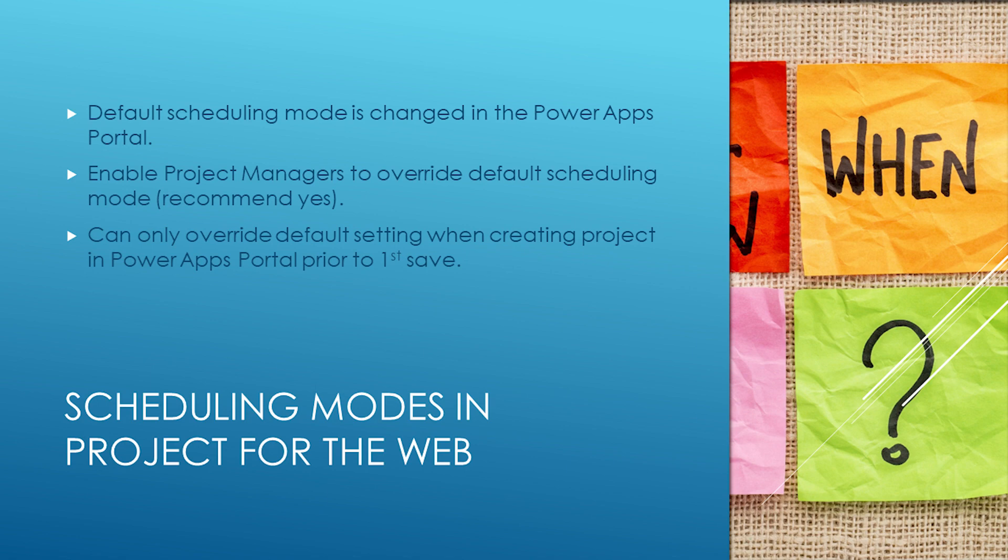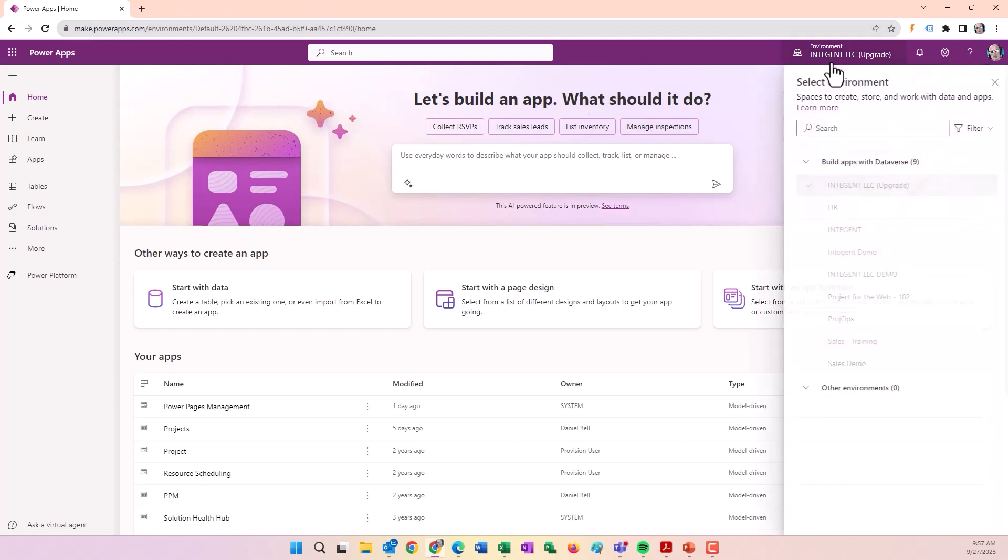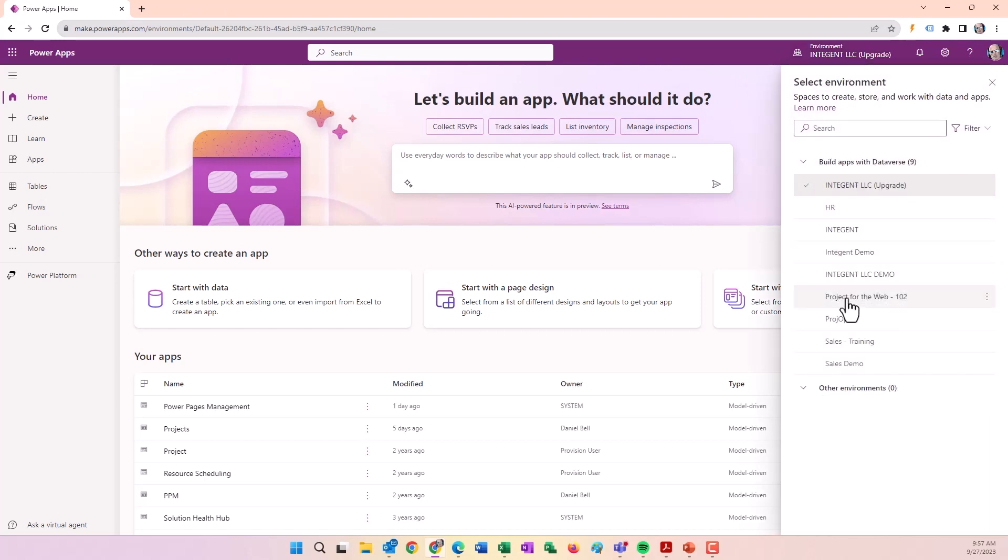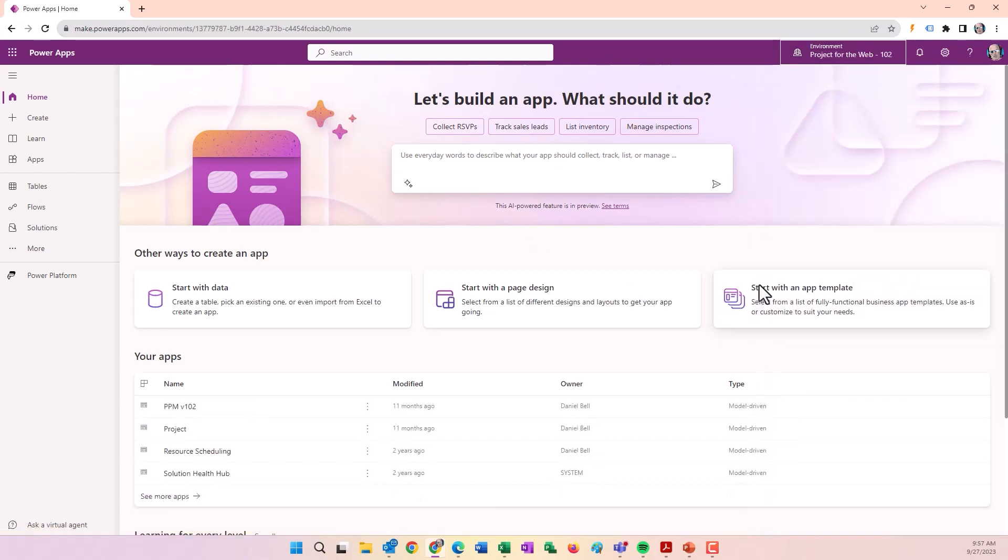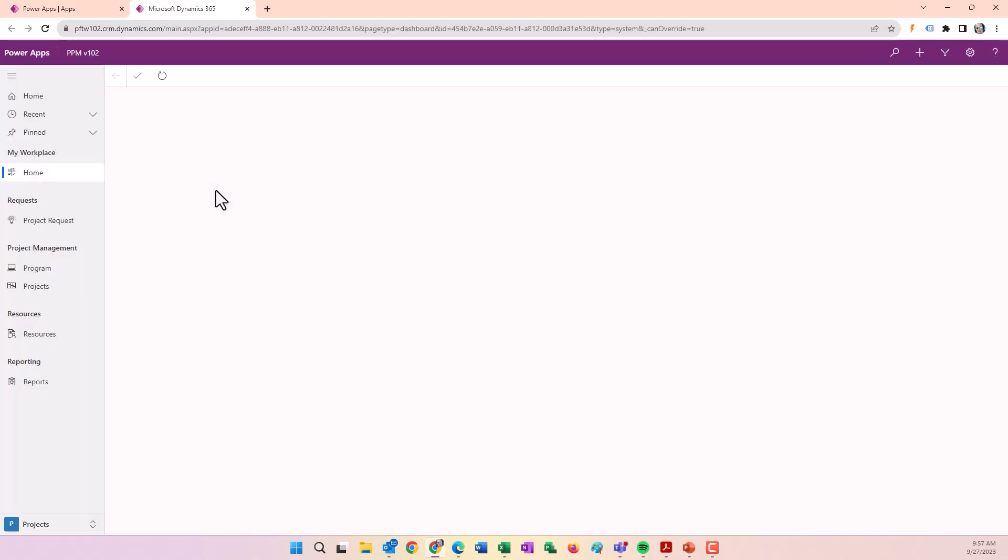We're in our Power Apps portal. You go to make.powerapps.com to get there. I'm going to switch to the environment I want to use, which is my Project for the Web 102. Click on Apps in the left navigation, then click on the app I want to use to launch. That will bring up my Project Power App environment.